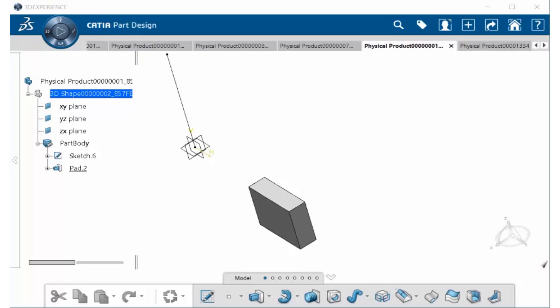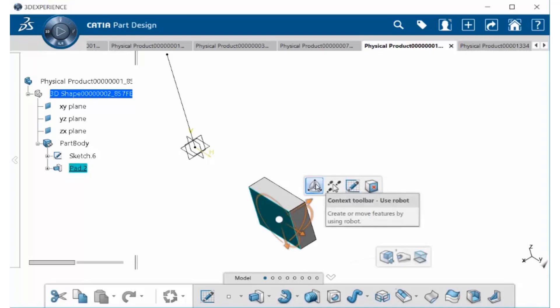Context Toolbars now allow you to create rectangular and circular patterns. To do so, go ahead and select this surface here on this solid model. The Context Toolbar will appear. Select the robot.